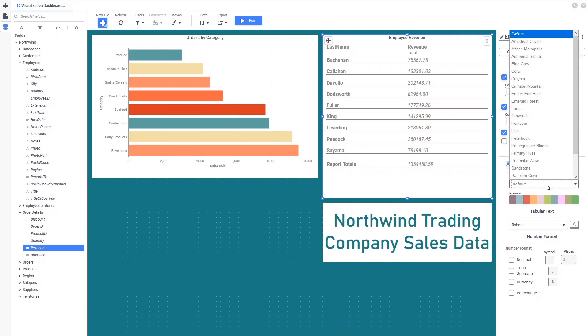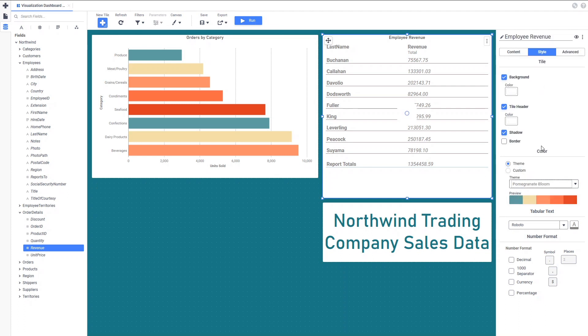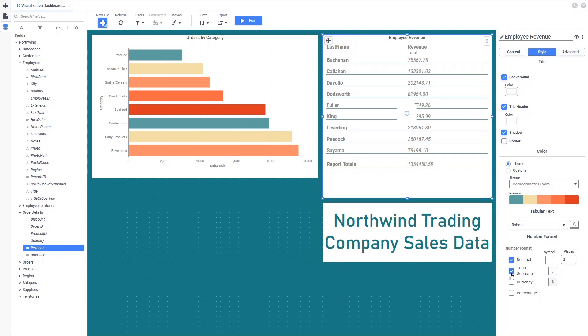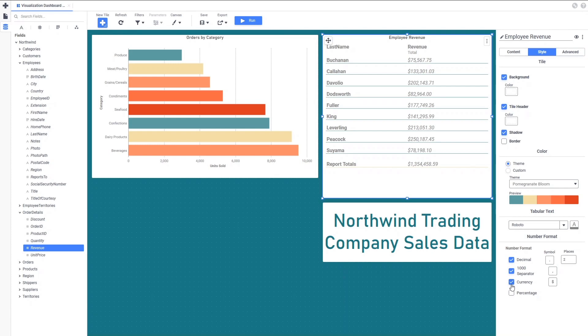Since these are dollar values of sales, we can check the Decimal checkbox to lock in the number of decimal places displayed, the 1000 separator checkbox to break the place values into groups of thousands, and the Currency checkbox to prefix the dollar sign in front of each value. The symbols and number of decimal places can all be customized with the corresponding fields on the Style tab.